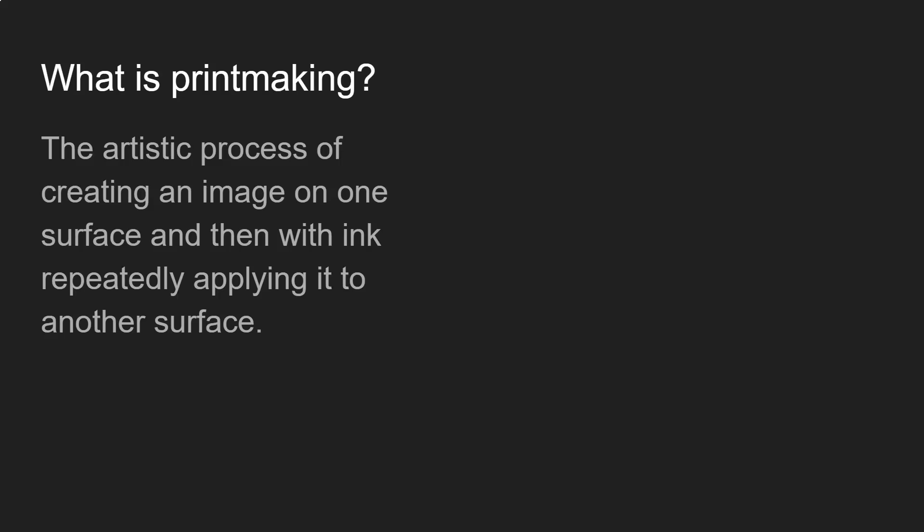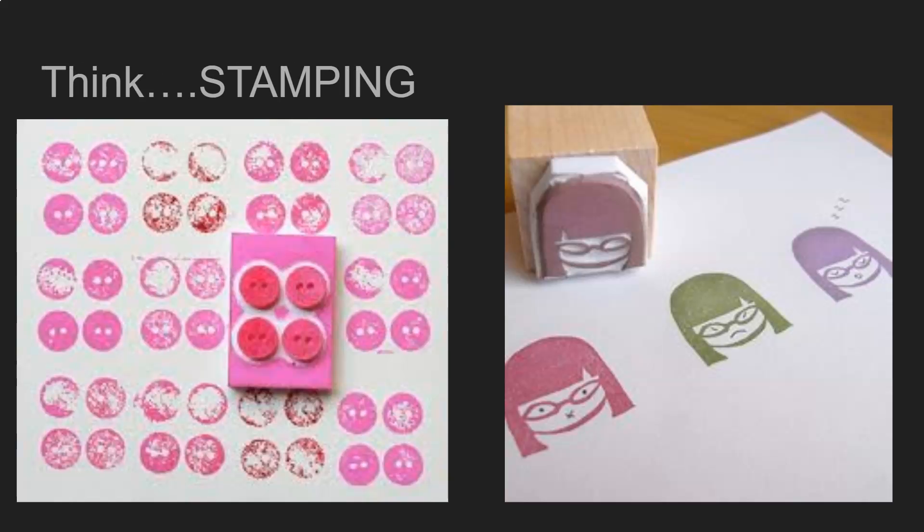So what is printmaking? Printmaking is the artistic process of creating an image on one surface and then, with ink, repeatedly applying it to another surface. Think about stamping — that stamp is one surface that you apply ink to, and you can repeatedly print it over and over again as many times as you want.